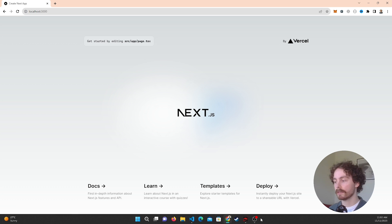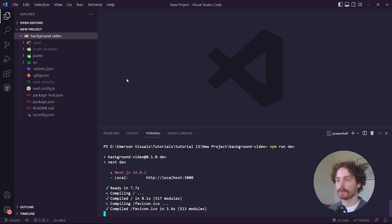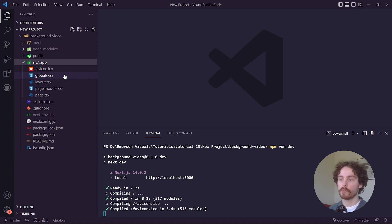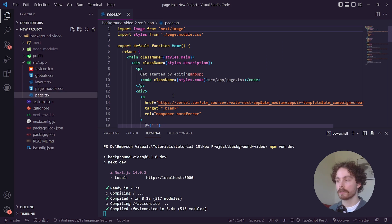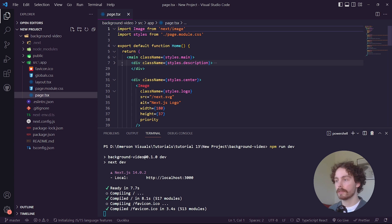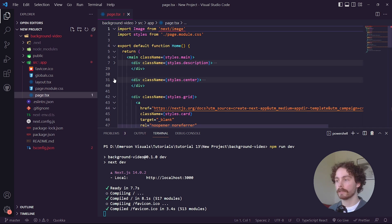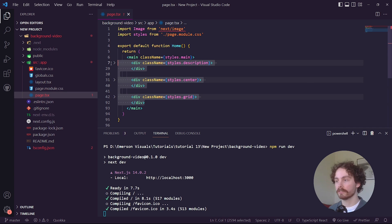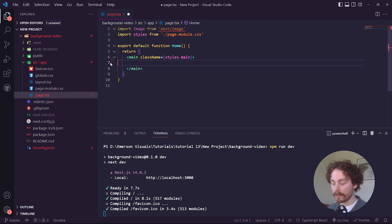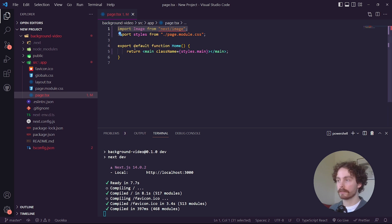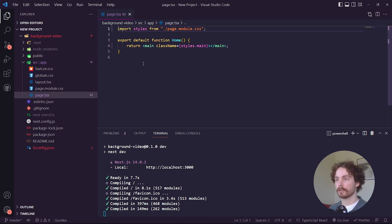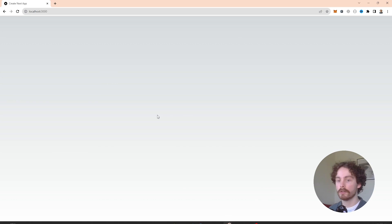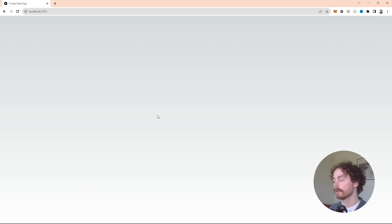Once we've done that, come over to your source file and go into page.tsx. The next step is to delete everything within the main div. We also want to delete the image import at the top so we have a blank file to work with. If we go back into that file it should be blank.